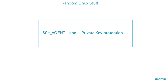Hi, this is another video in the Random Linux Stuff playlist and this one is on the need for the SSH agent and private key protection. In the description you will find the commands that I used and also two links to earlier videos that are related to SSH.